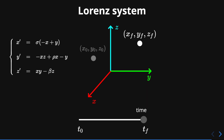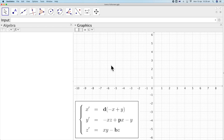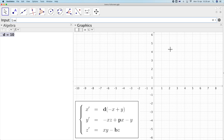Now let's see how we can use GeoGebra to plot the Lorenz system. Here I have opened GeoGebra Classic 5 for desktop, but you can also use GeoGebra version 6. At the bottom you can see the Lorenz system with x, y, and z variables and also with the Greek letters. To simplify it, we are going to replace those Greek letters with the letters d, p, and b. The first thing we have to do is define the parameters — the constants d, p, and b. We type in the input box: d equal to 10, b equal to 8/3, and p equal to 28.